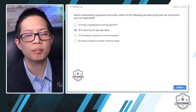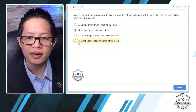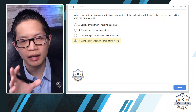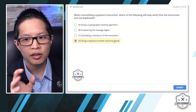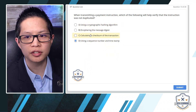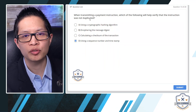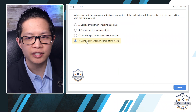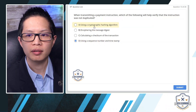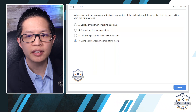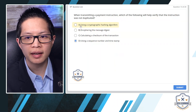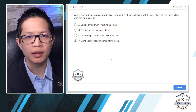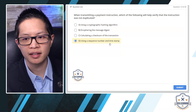The last answer says 'using a sequence number and timestamp' — that has nothing to do with algorithms or encryption. If you jumped to answer B (message digest) thinking it helps with duplication, you'd stop reading and get it wrong. It's important to read all answers first. Since the question isn't about encryption, answers A, B, and C — all cryptography-related — are eliminated. Answer D is the only non-cryptography option.